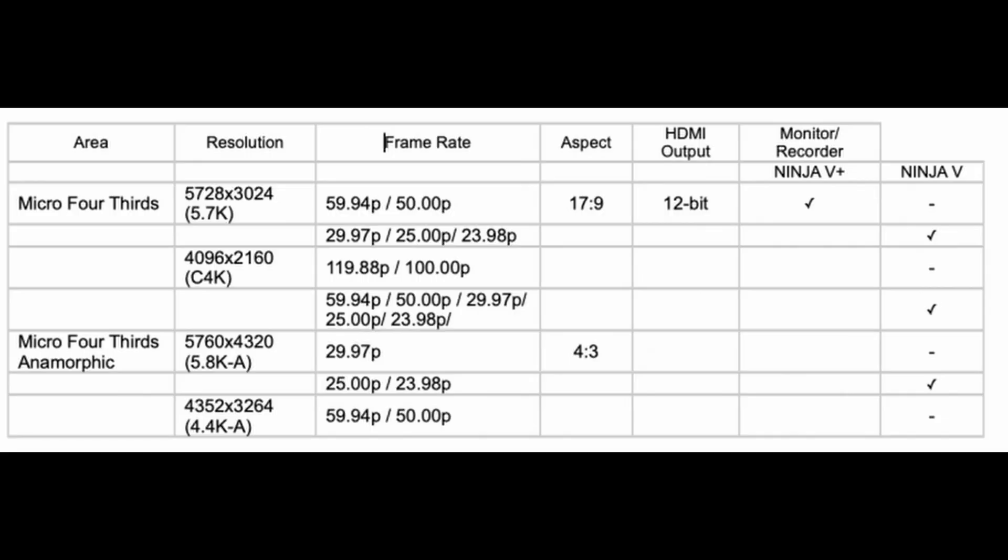In this table, you can see all resolutions listed here for HDMI raw recording are supported on the Ninja V Plus. The recording modes that are not supported on the Ninja V are 5.8k 60, cinema 4k 120, 5.8k anamorphic and 30p is not supported and the 4.4k 60. And those are all not supported on the Ninja V but they are supported on the Ninja V Plus. Additionally, the benefit to record with HDMI raw is obviously that you get 12 bit recording where it's 10 bit internally in the Panasonic GH6.